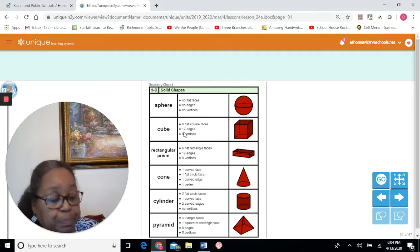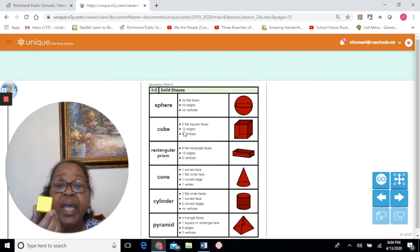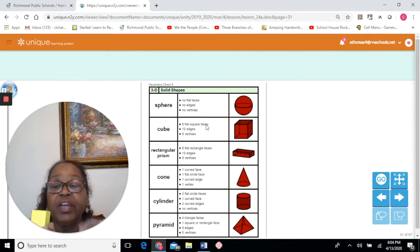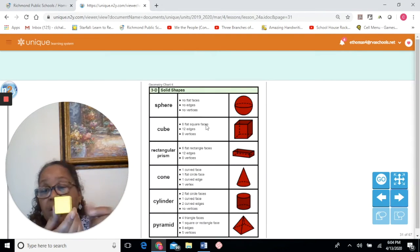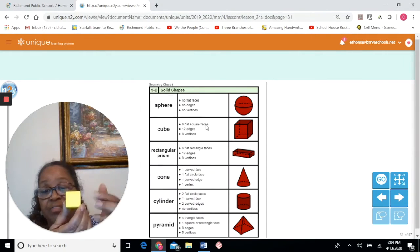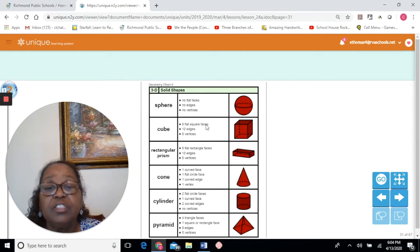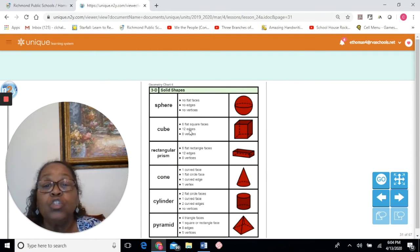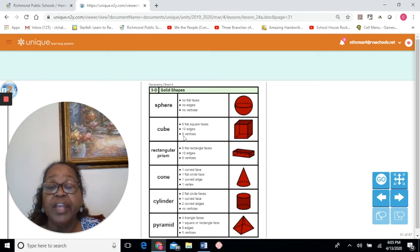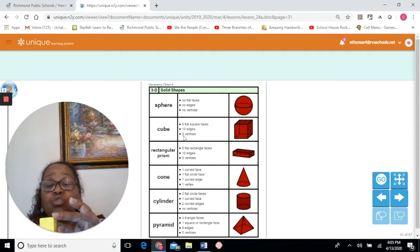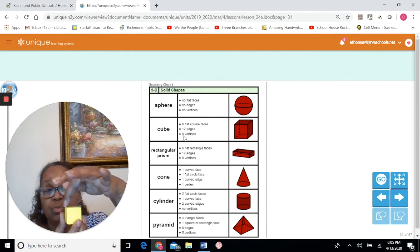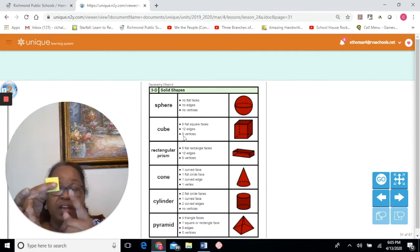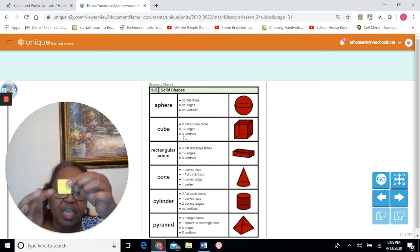A cube has six flat square faces, 12 edges, and eight vertices. When two or more faces come together, it forms a vertex — one, two, three, four, five, six, seven, eight vertices.